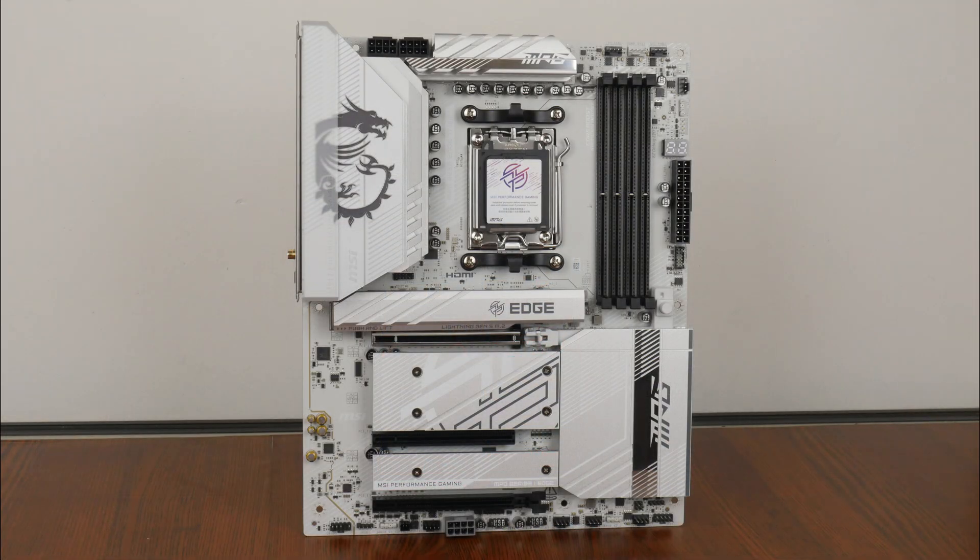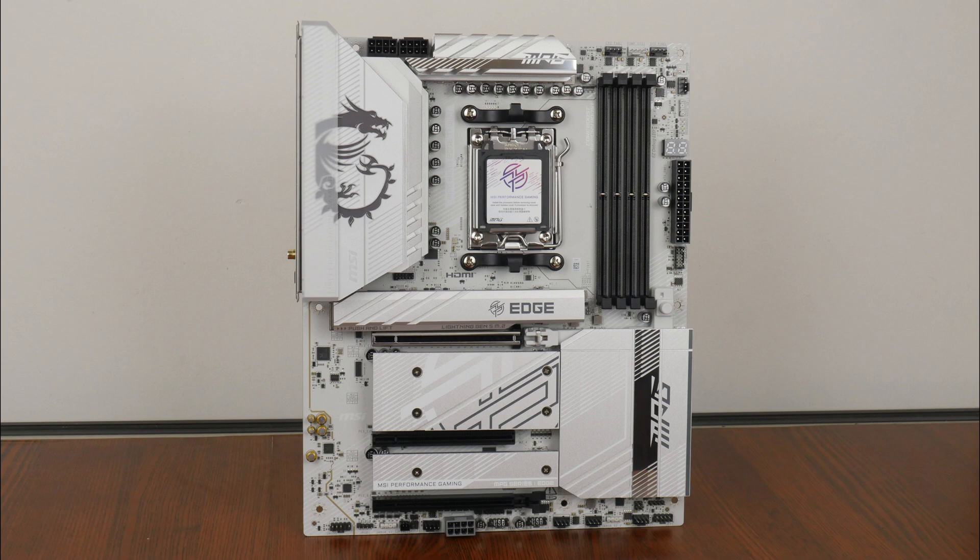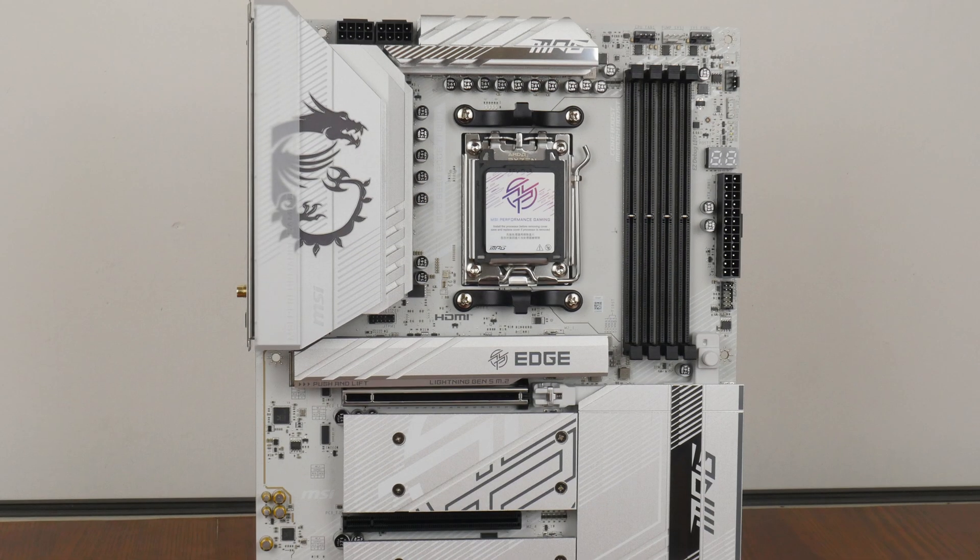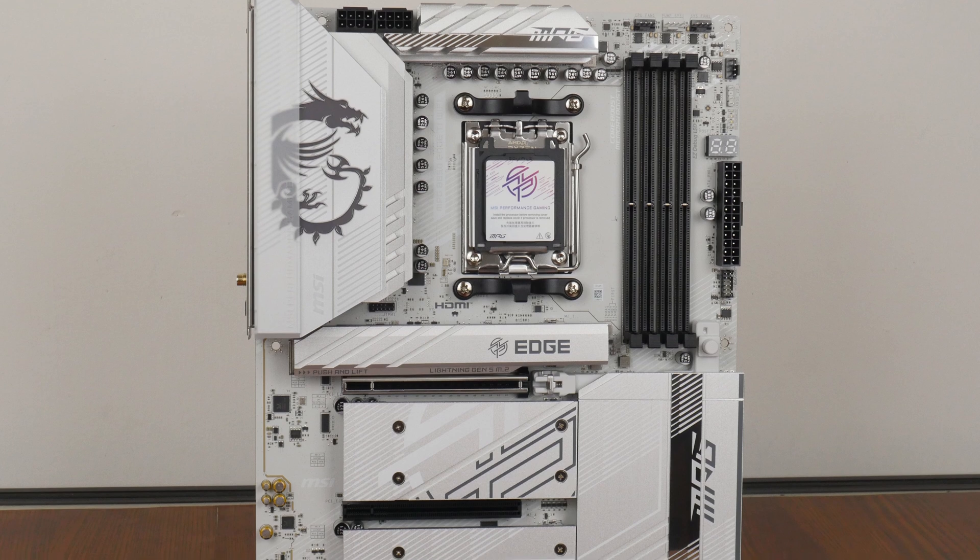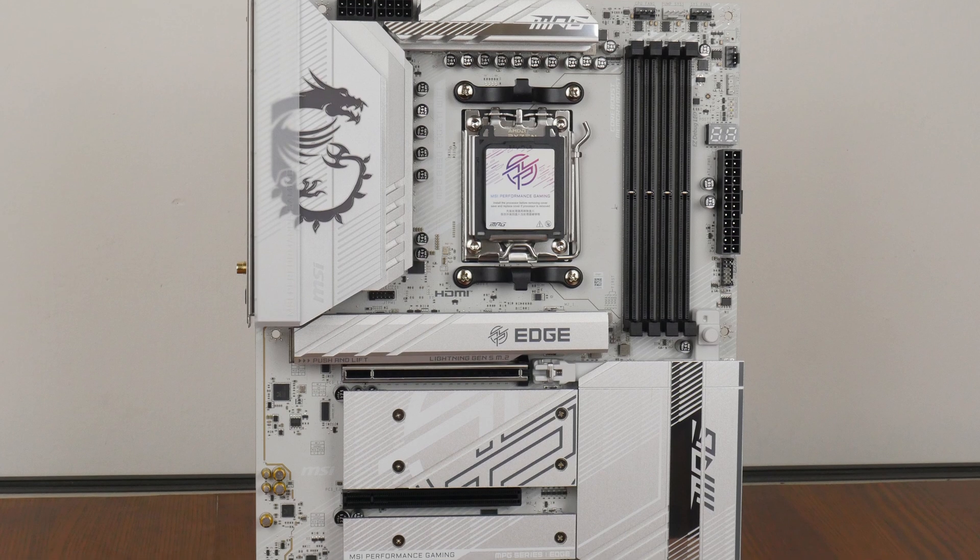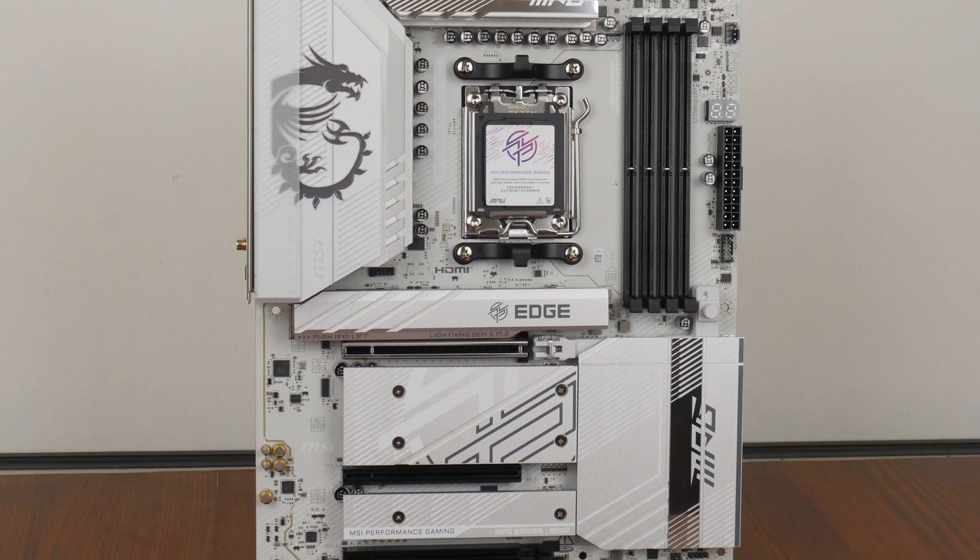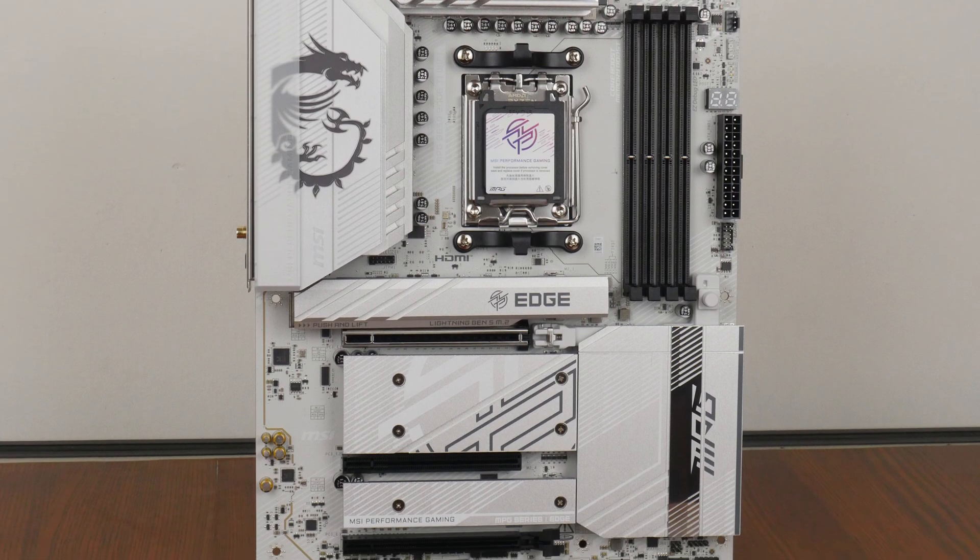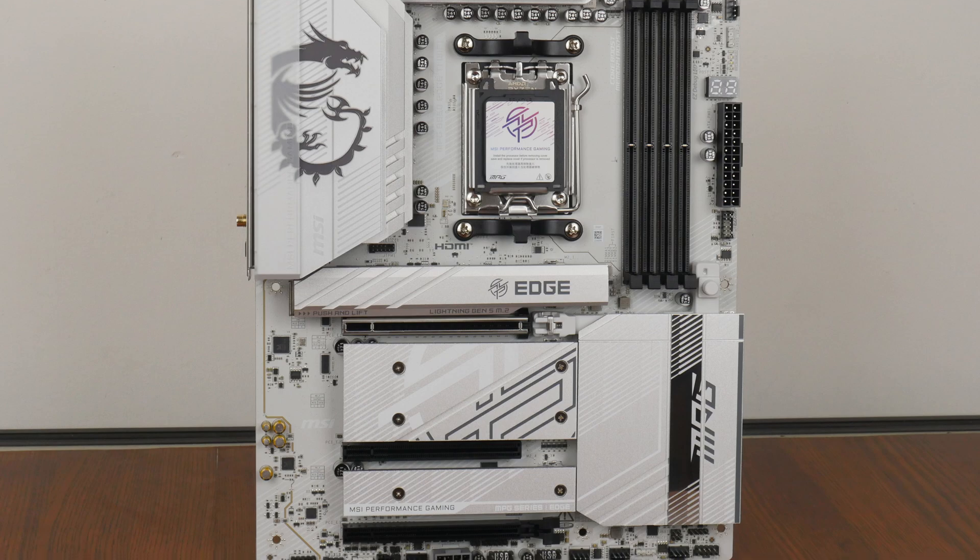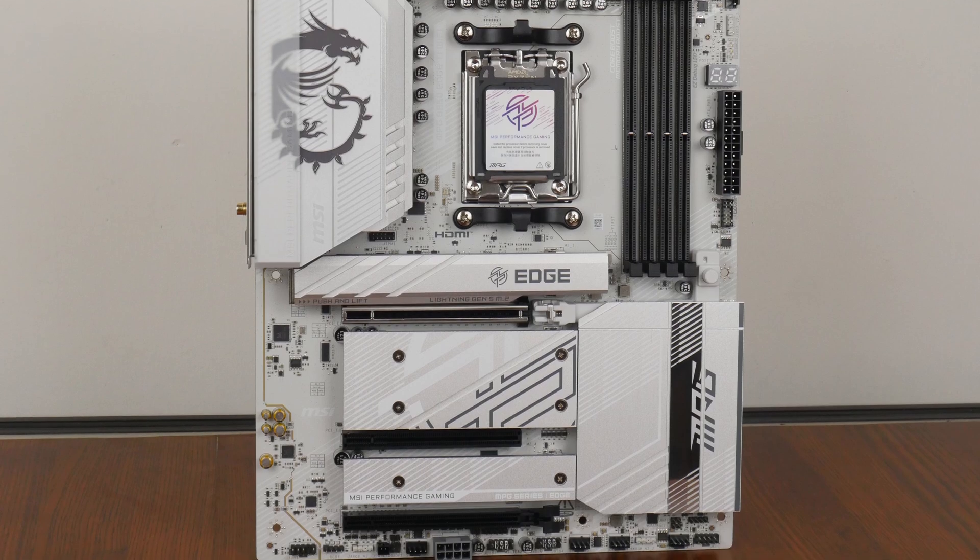Onto the board itself, we see that MSI has gone for a silver and white color scheme, with a white PCB, silver colored heatsinks and black hardware connectors. As can be seen, the board comes with an integrated IO shield design, which is to be expected for a more premium motherboard offering.